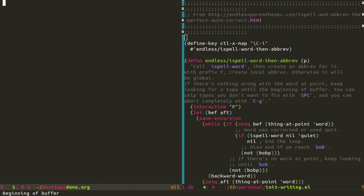Man, it's been a long time since I've made an Emacs video. So, today I'm thinking about spell checking and correcting typos.